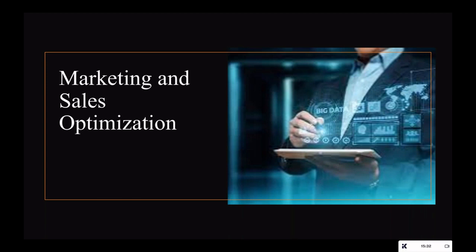Marketing and sales optimization: big data analytics can improve your marketing and sales performance. By analyzing customer data you can segment your target audience, personalize marketing messages, optimize pricing strategies, and identify the most effective marketing channels. Big data can also help you track and analyze sales performance, identify cross-selling and upselling opportunities, and optimize your sales processes.